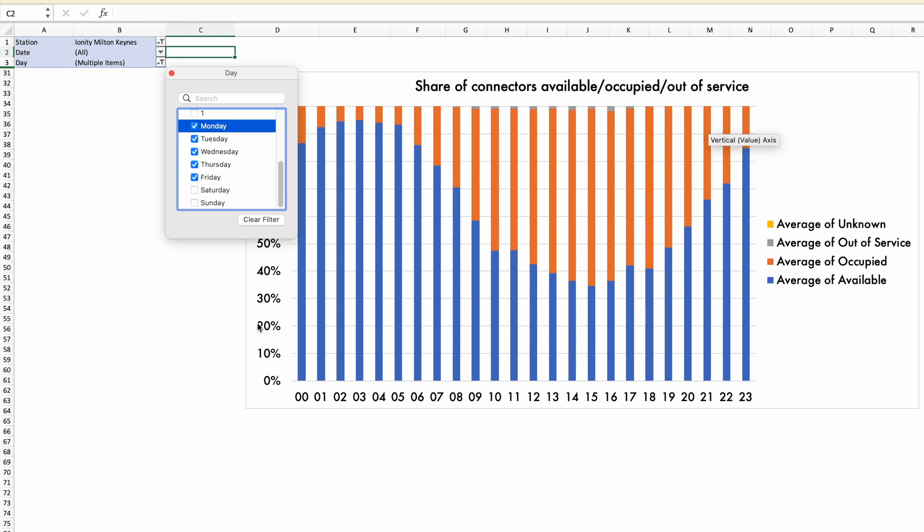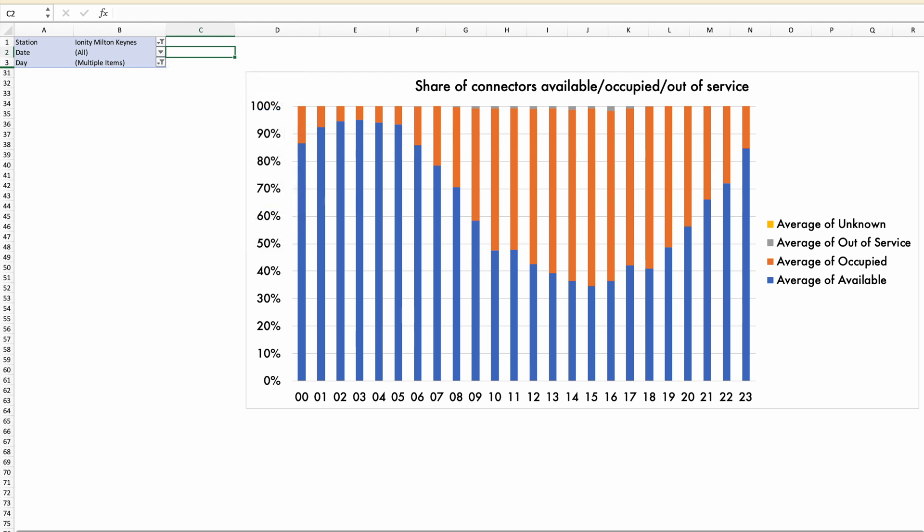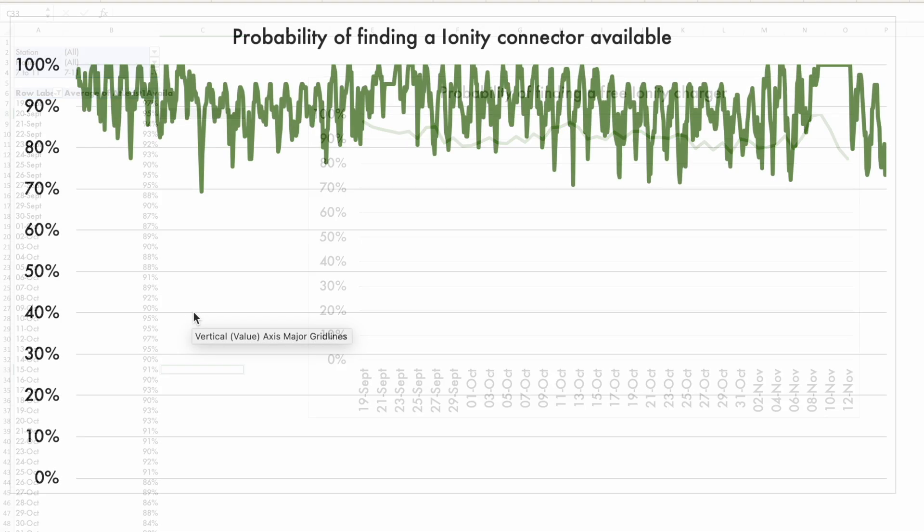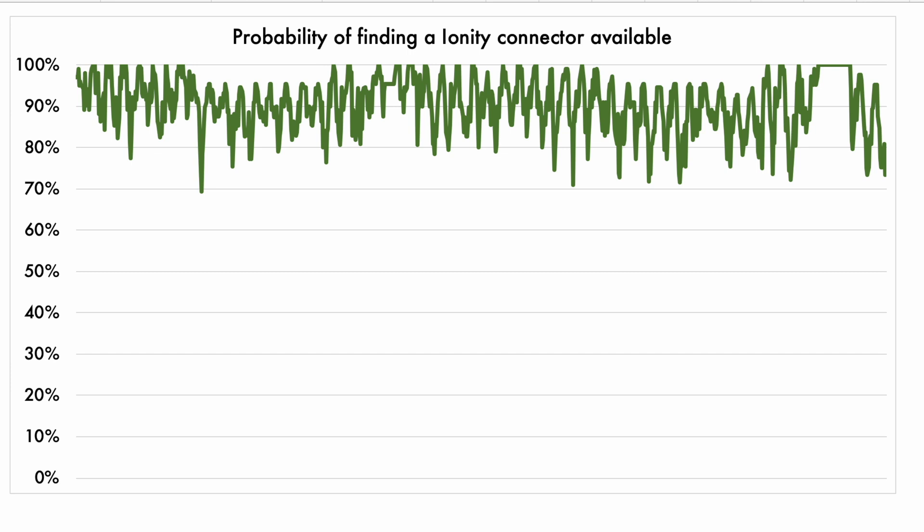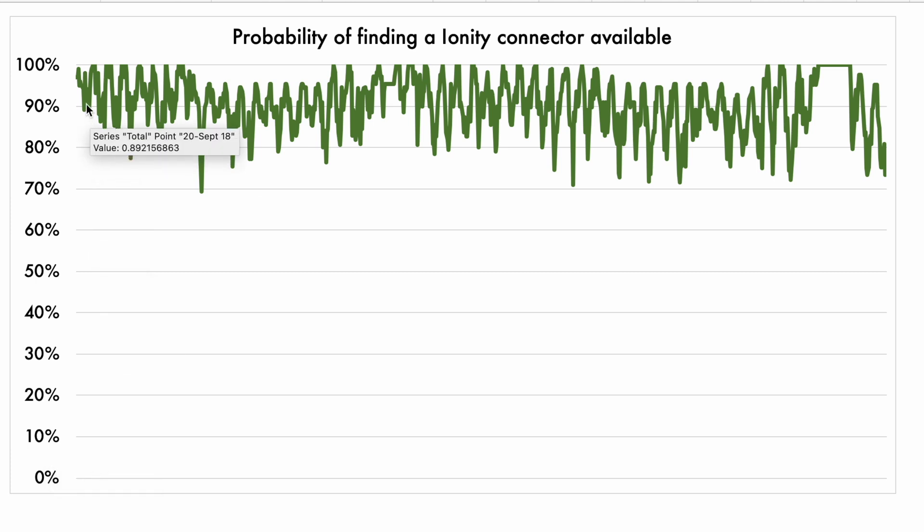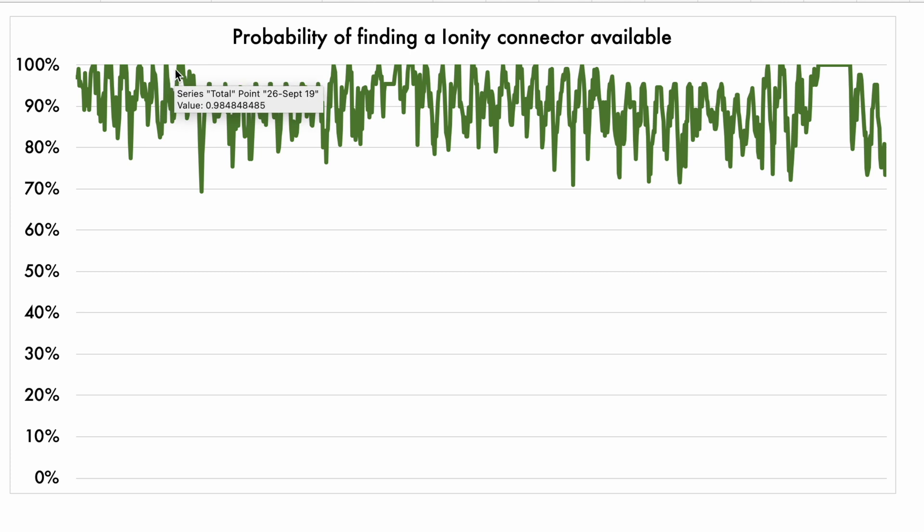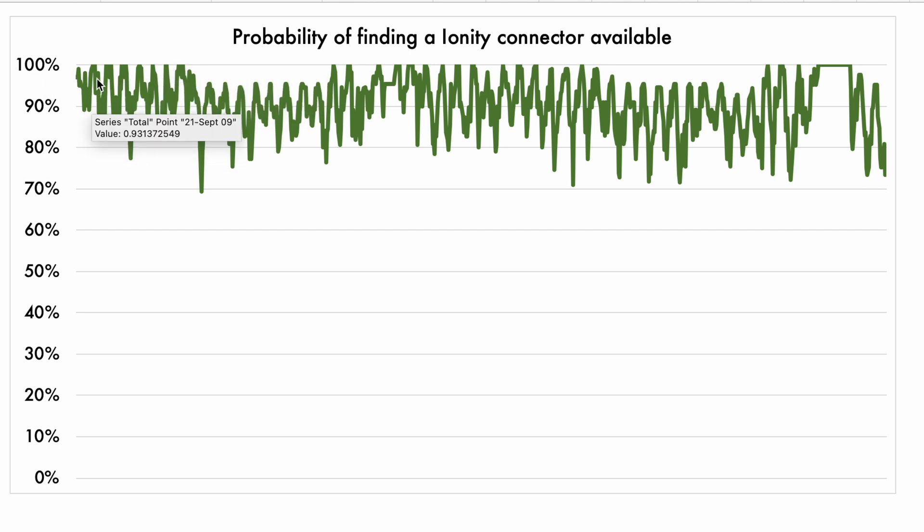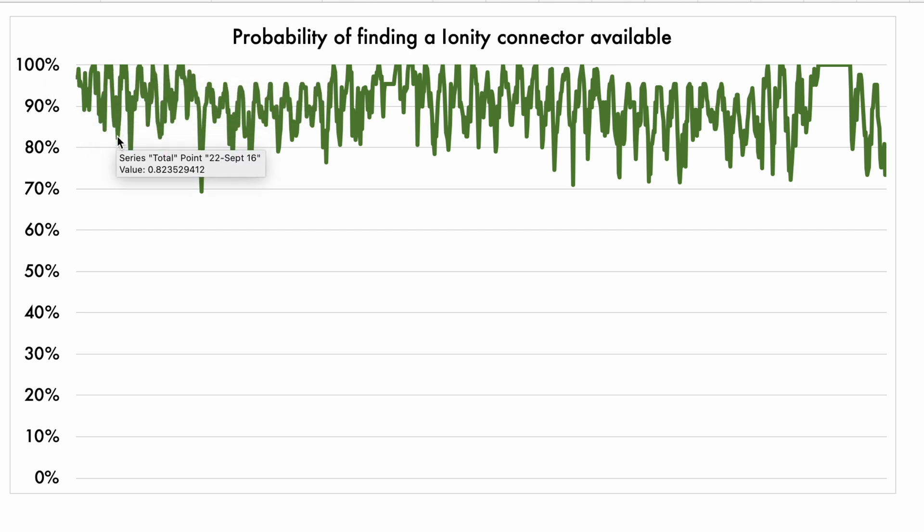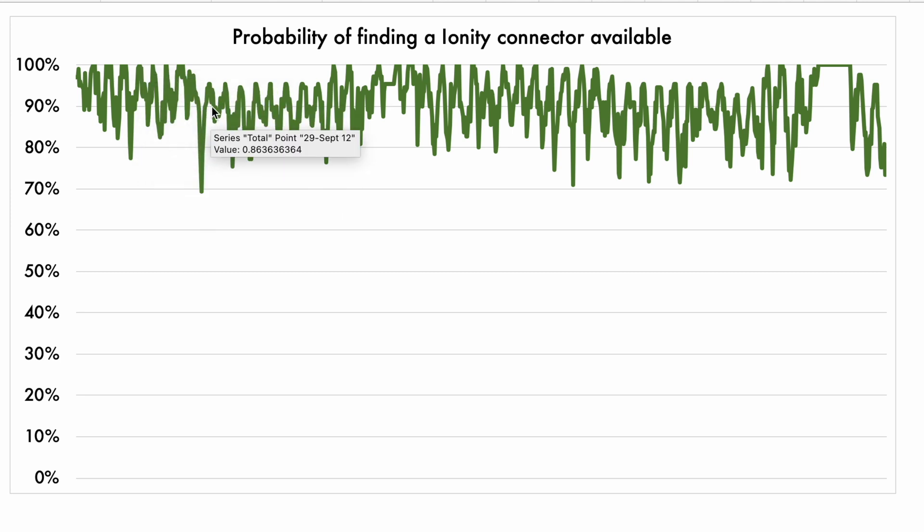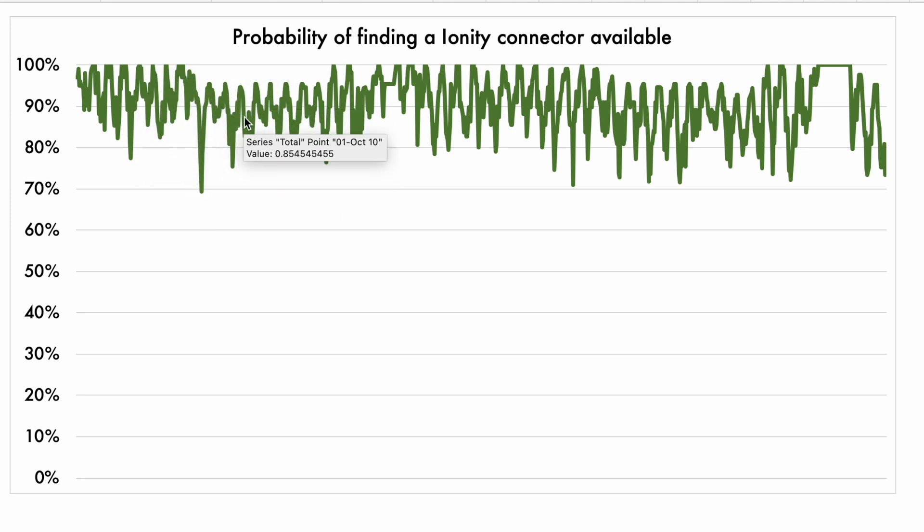And if you look at all the chargers over time, what have we got? Well, this is actually over the last maybe nearly two months and we have a probability of finding a connector available that tops up at 100%. That's typically in the night. And you can see the cycle of each and every day going up and down and up and down again. So there's quite a bit of a cycle going on over here.